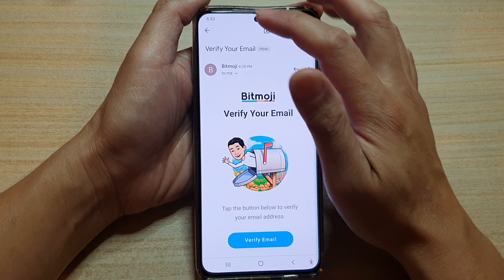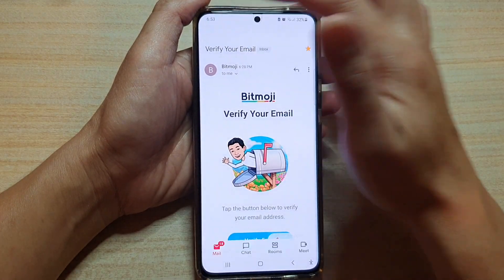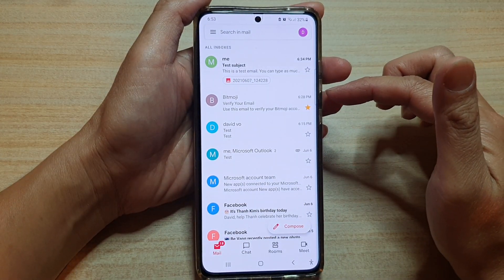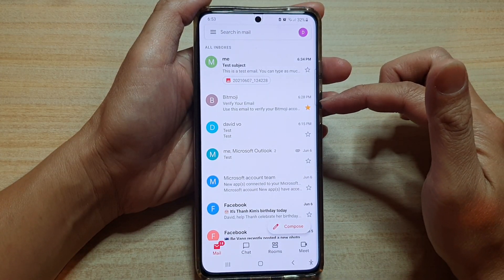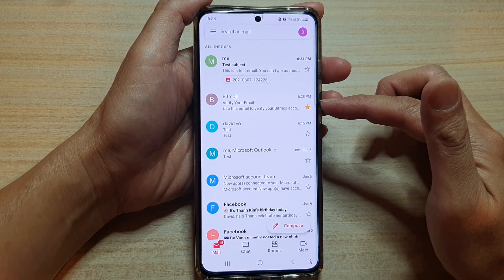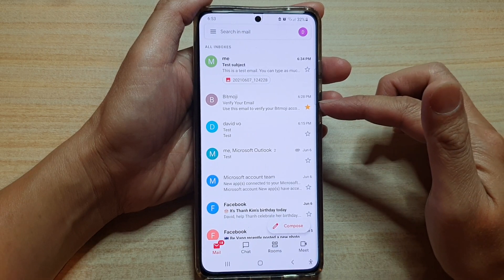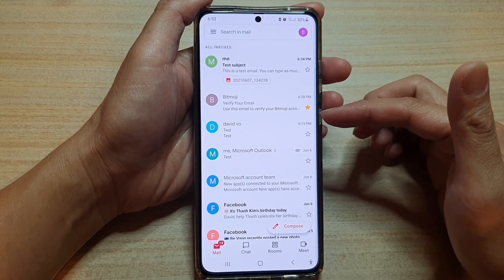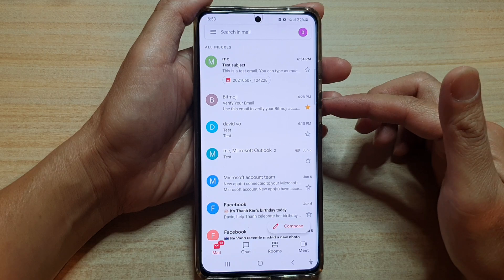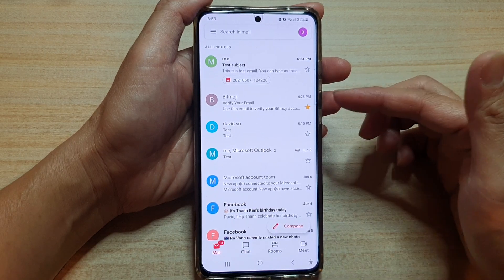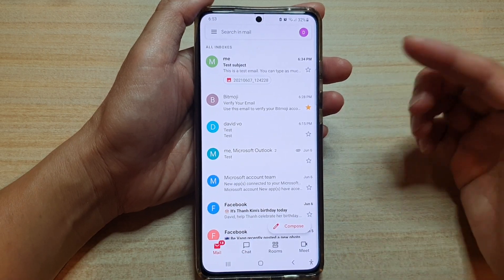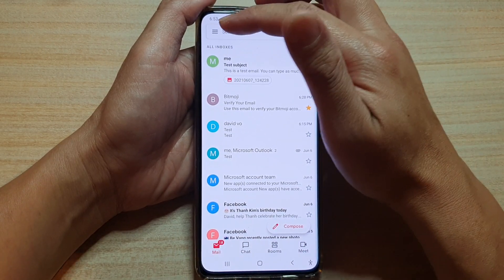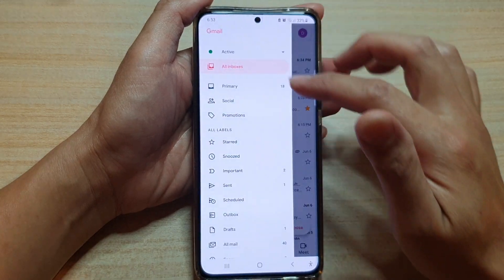Why would you want to star an email? It helps you later on — you can easily search for an email, or if you need to go back and attend to it, respond to it later on.